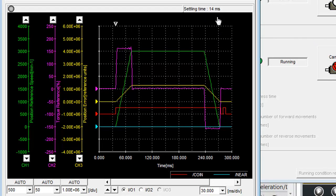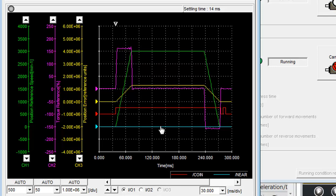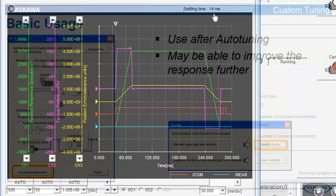Now the settling time is 14 milliseconds. Does that mean that the response has changed? No. The response is the same. The settling time is longer because now the position complete width is 10 times less. Now we'll use custom tuning to attempt to improve this settling time, less than 14 milliseconds.